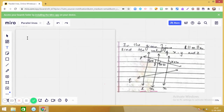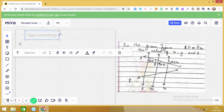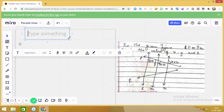In the chapter on parallel lines, you have studied that when two parallel lines are cut by a transversal, different types of angles are formed and there is a relationship between those angles. Let us start by taking lines l parallel to m.